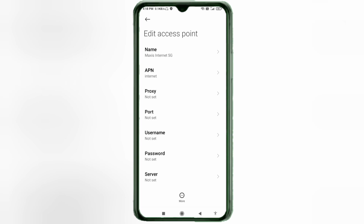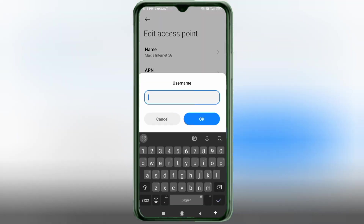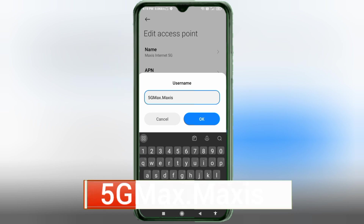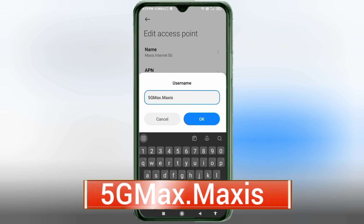For the Username field, enter: 5G.Maxis — 5G, then dot, then Maxis with M as capital letter. No spaces. Tap OK.